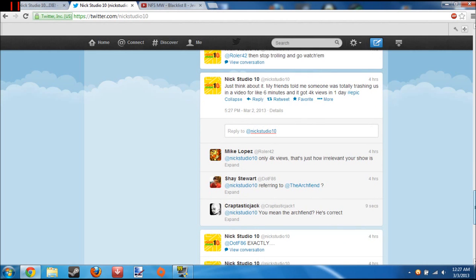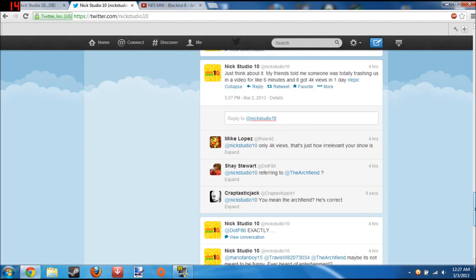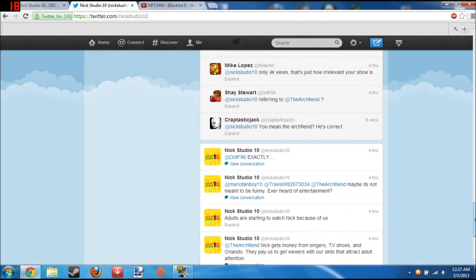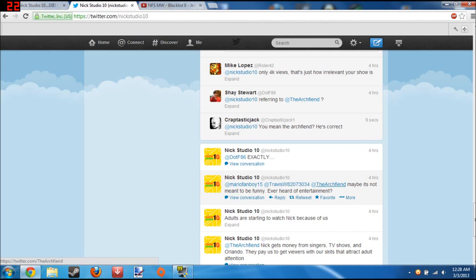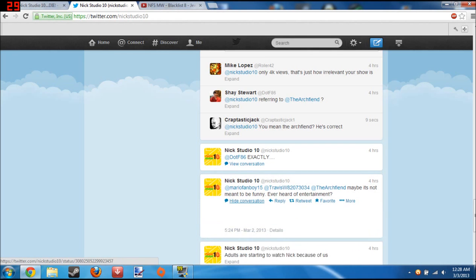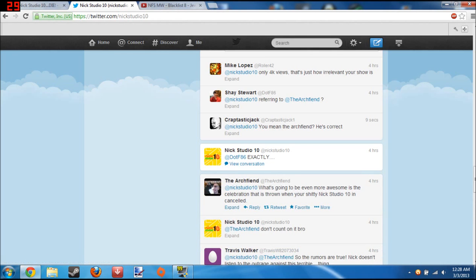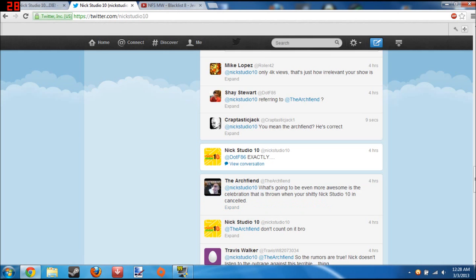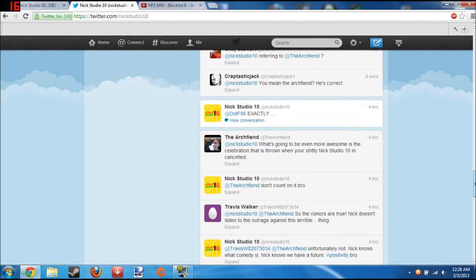And then Shay Stewart gets the same idea. And I guess I'm a little late for the party, four hours ago. But it's eight o'clock. Adults are starting to watch Nick because of this. Maybe it's not meant to be funny. What's going to be even more awesome is the celebration that's going on when your shitty Nick Studio 10 is canceled.